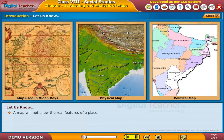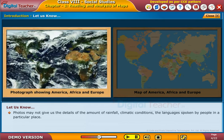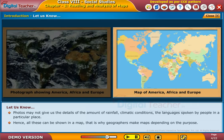A map will not show the real features of a place. A geographer uses a map to show the important features of a place, like distribution of rainfall, types of soil, population, crops cultivated, etc. Photos may not give us the details of the amount of rainfall, climatic conditions, or the languages spoken by people in a particular place. Hence, all these can be shown in a map — that is why geographers make maps depending on the purpose.